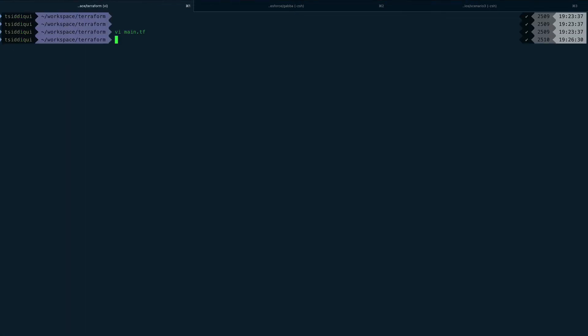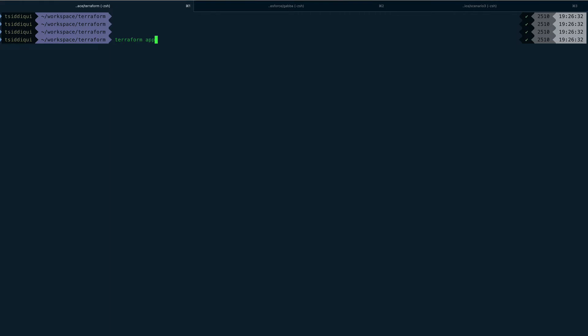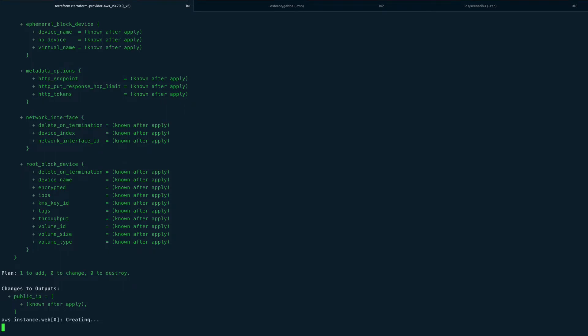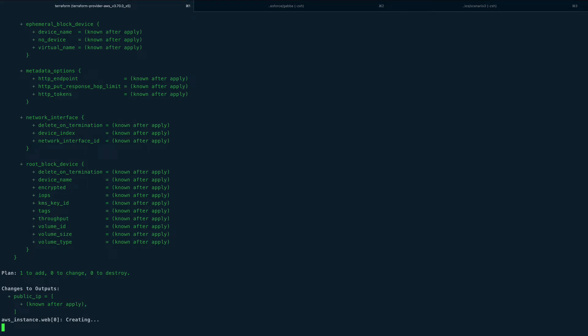Let me save it, clear the screen, and do terraform apply. Let's see. Okay, the plan is created.